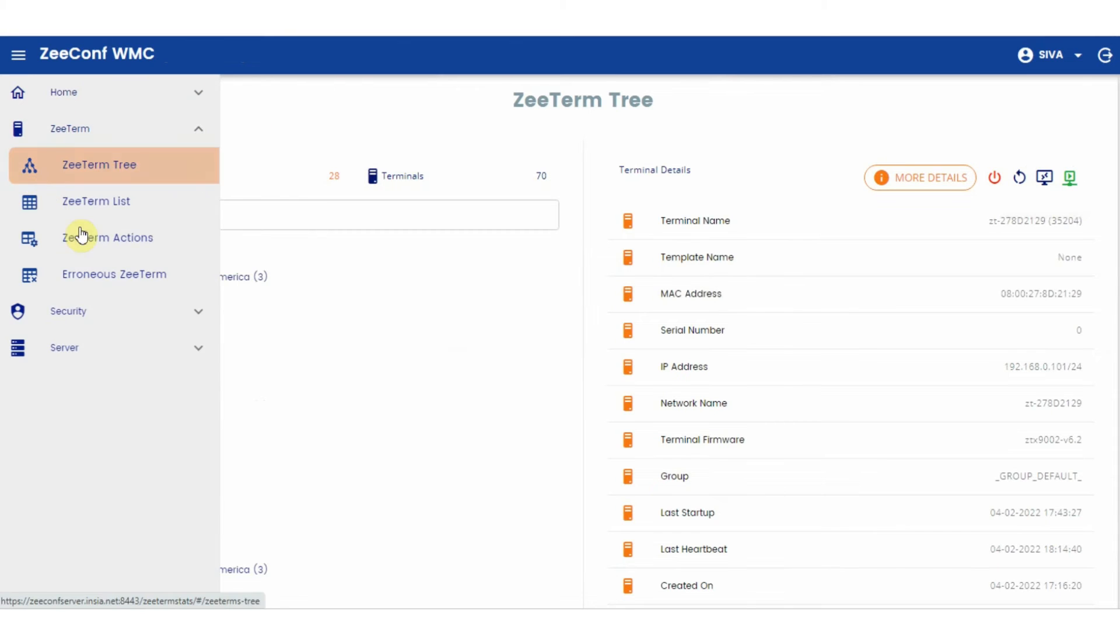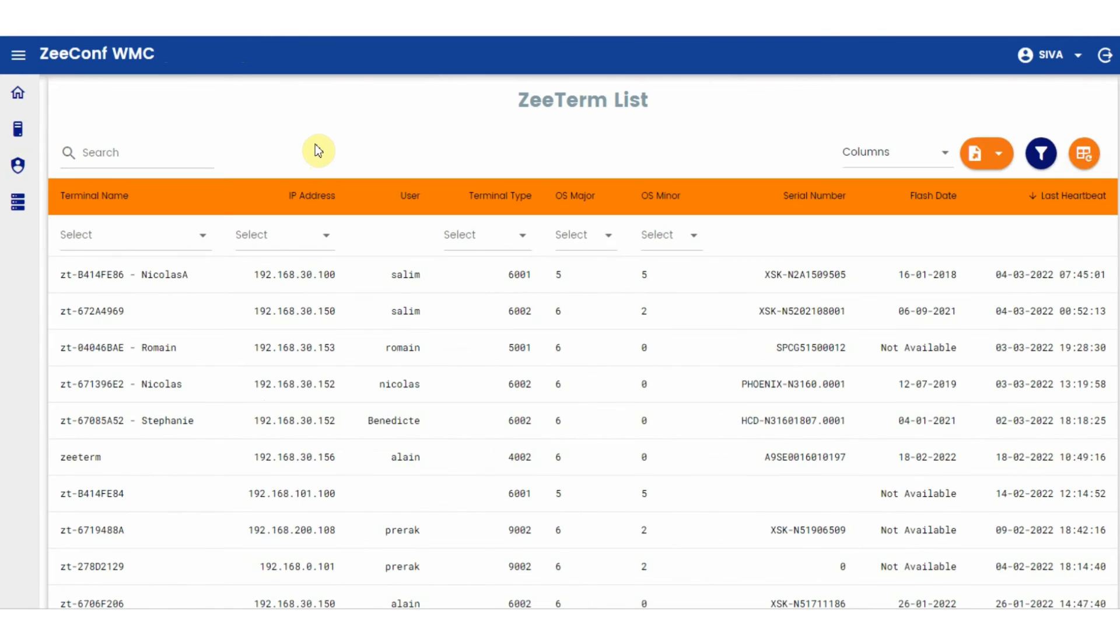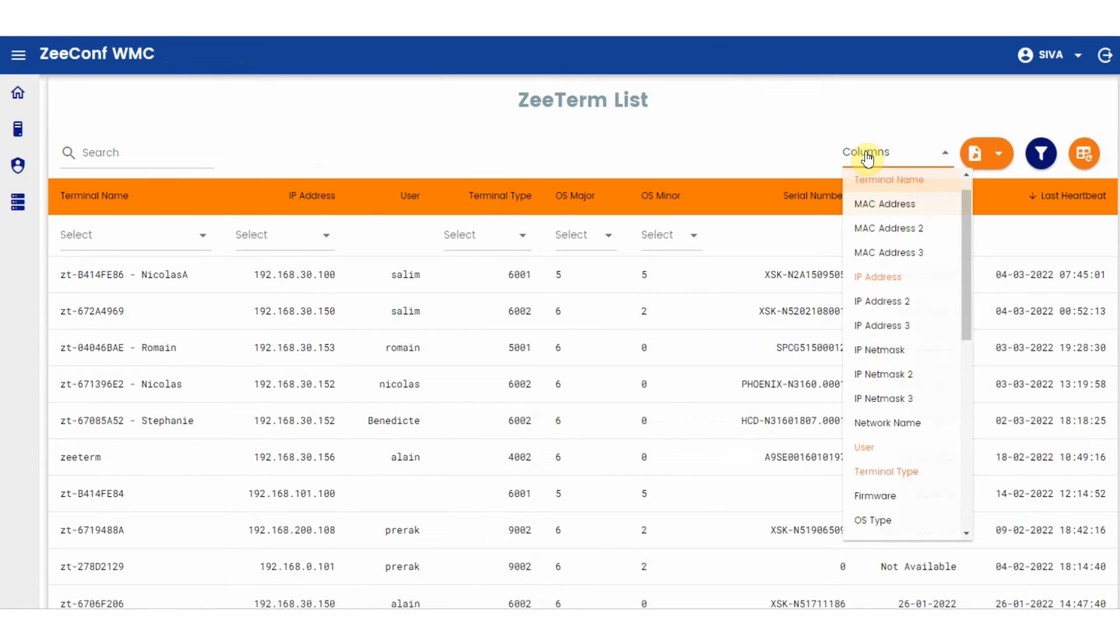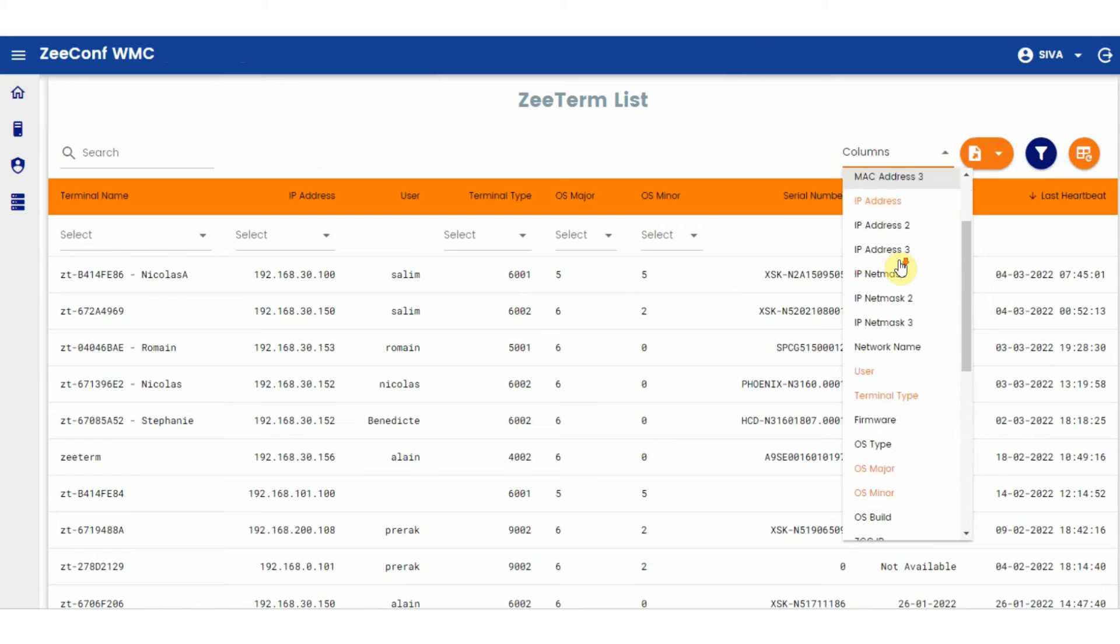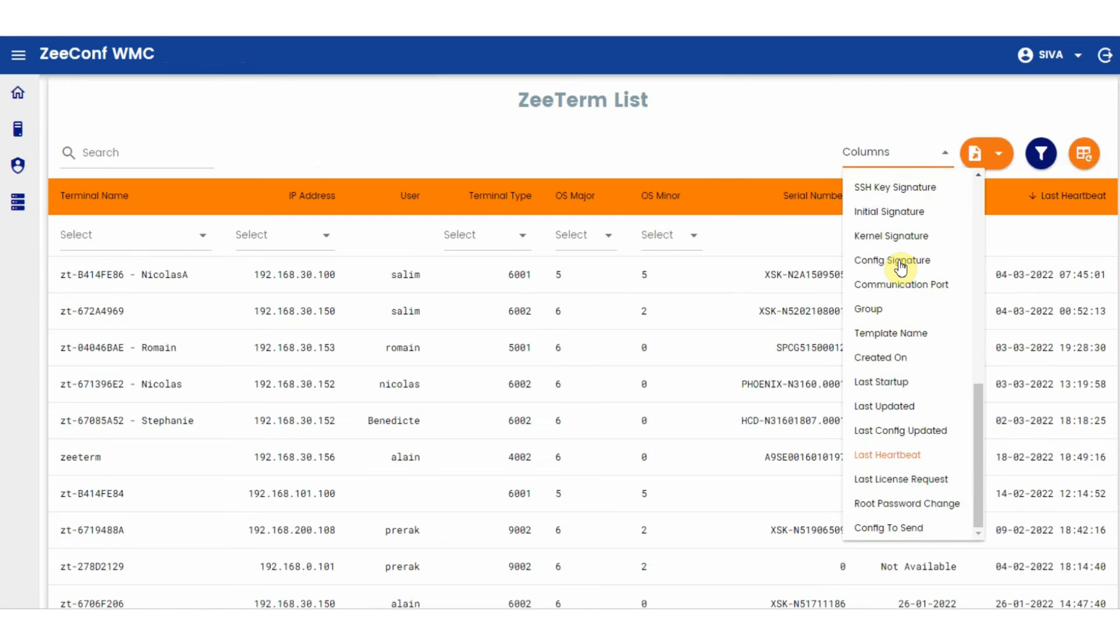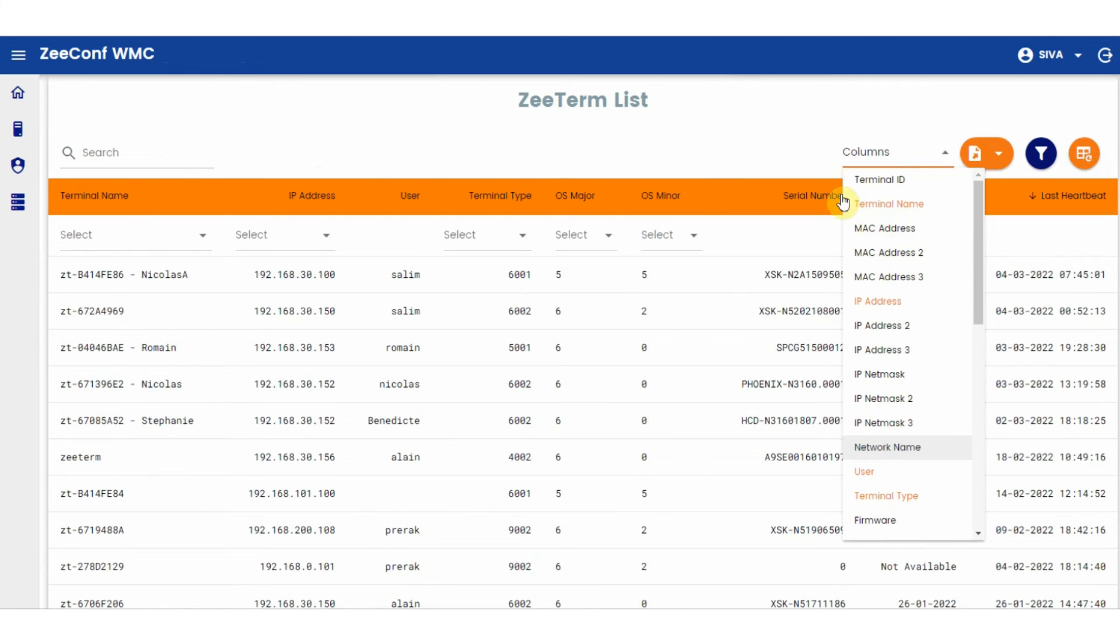The ZTerm list is the same list of devices present in the ZTerm tree, but you have much more information here. If you click on the columns, you have many options that you can select to get more details of the device.